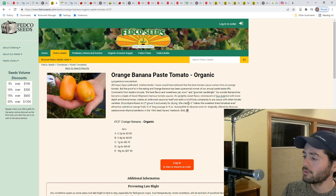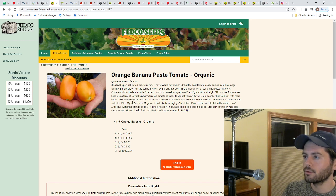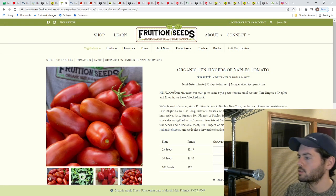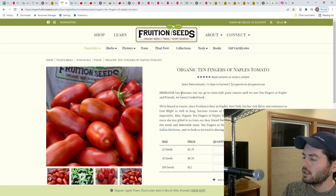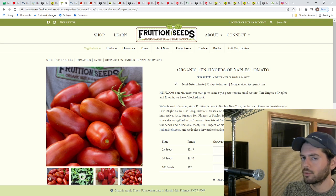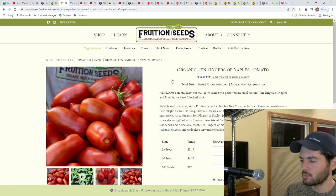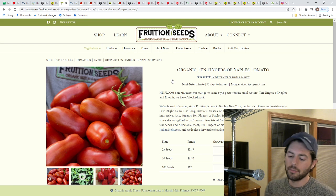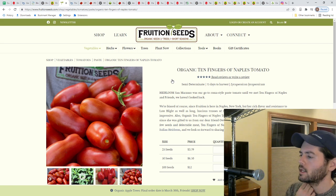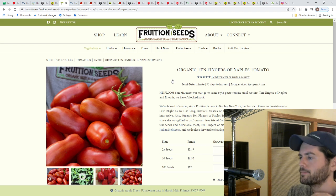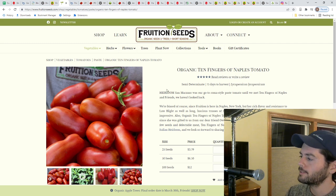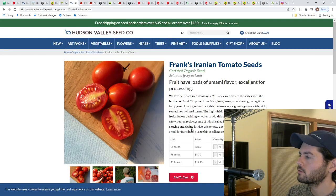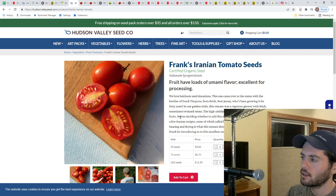Here's the orange banana. Amy Goldman recommended this as making the best paste, the best sauce. It's a very fruity, acidic, great tomato flavor sauce. Here's the Ten Fingers of Naples. This one also impressed me in terms of sauce. I'd like to grow them all again just to really get a handle on which one really did make the best sauce. Here's Frank's Iranian. This one produced a lot of tomatoes last year. It makes a very good sauce and cooks well.